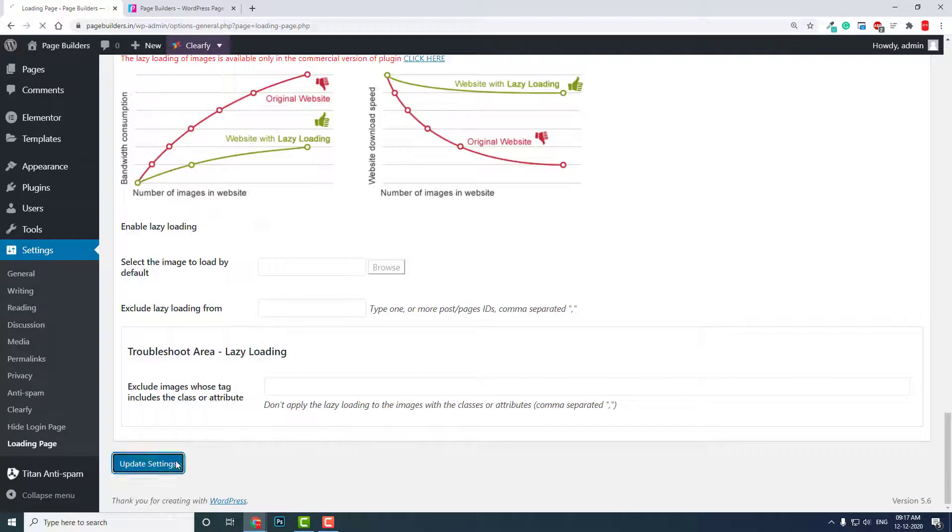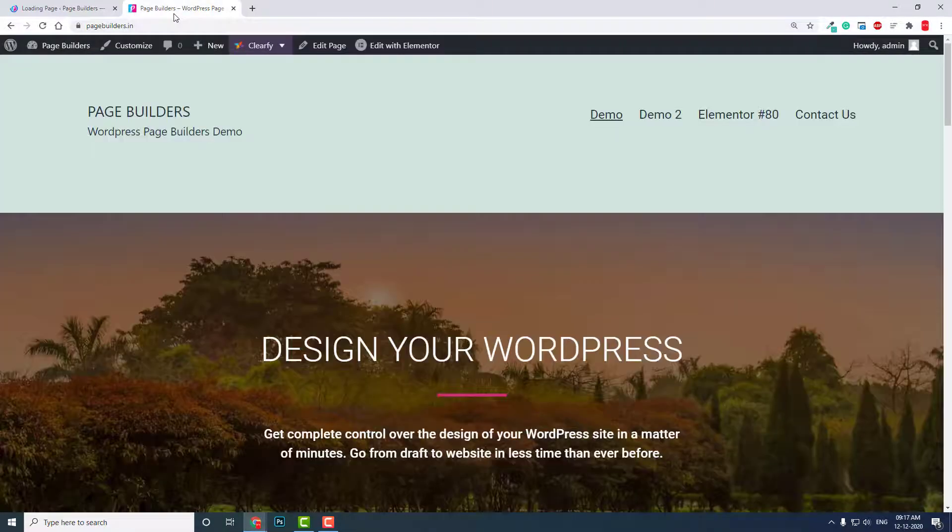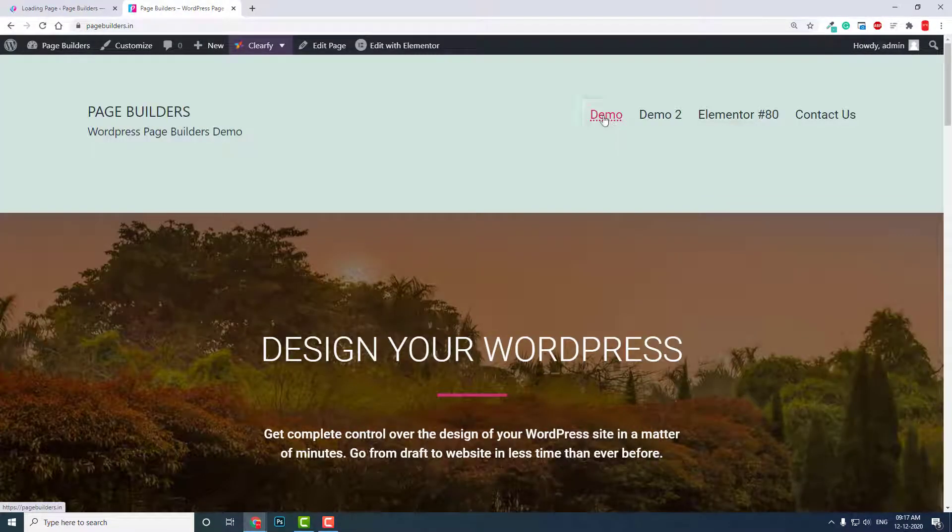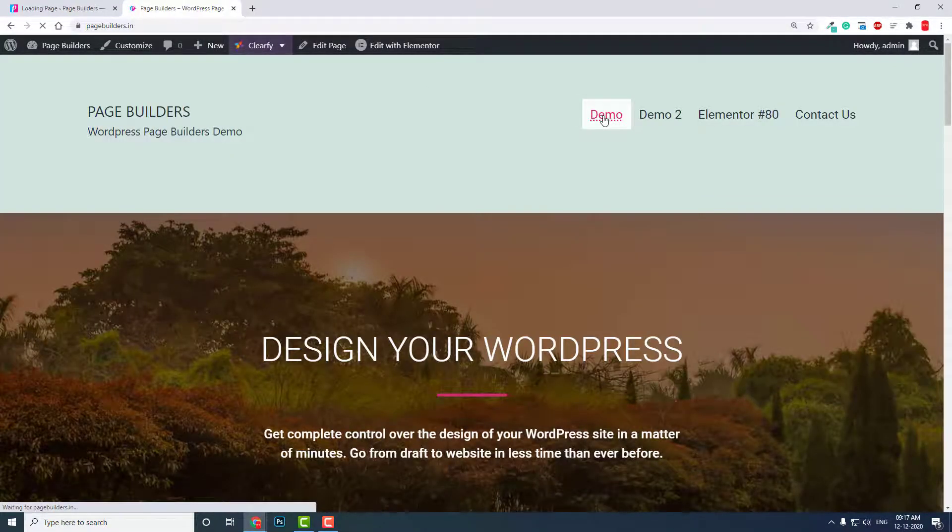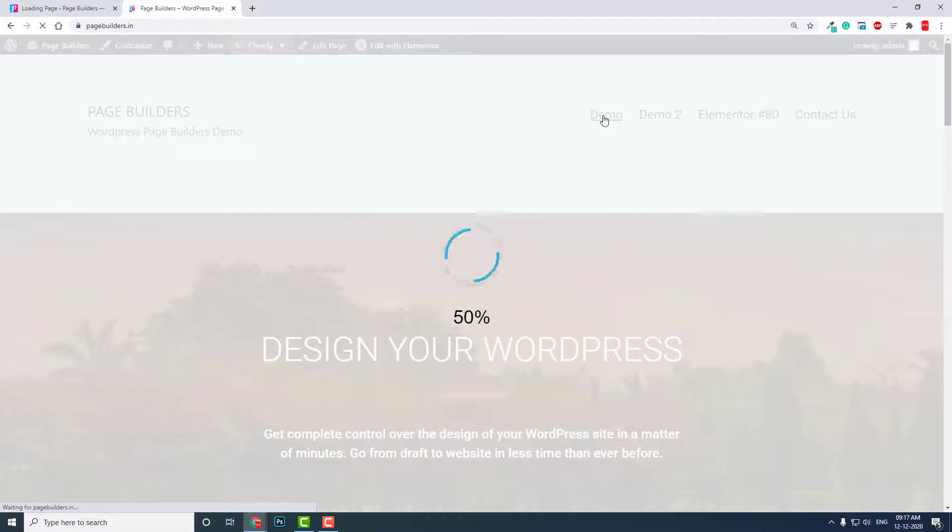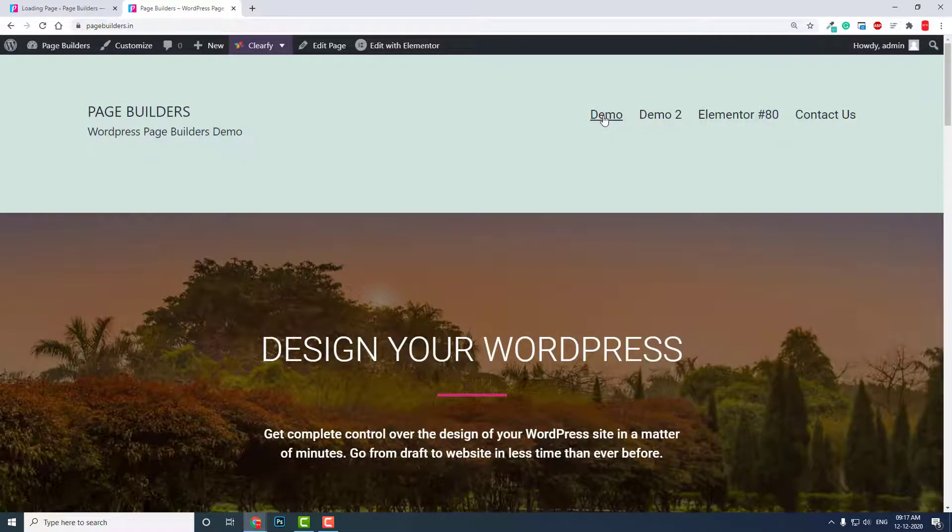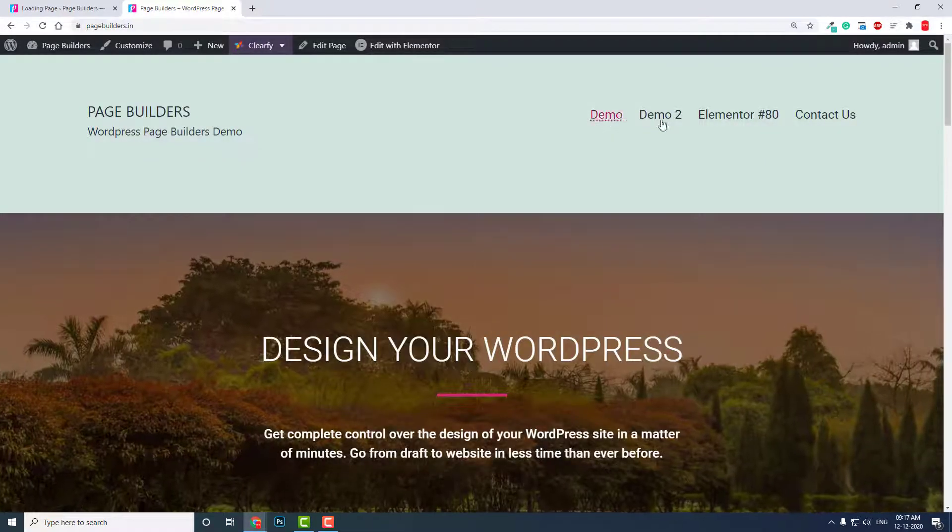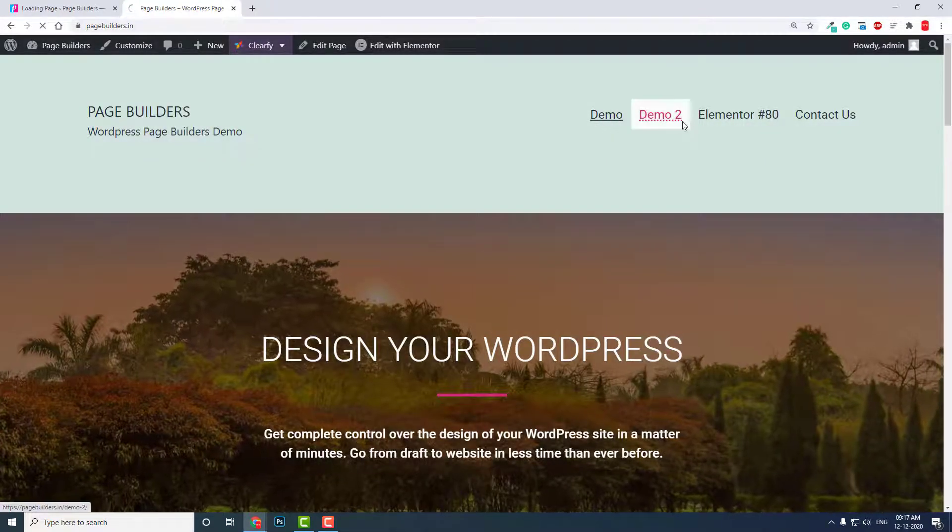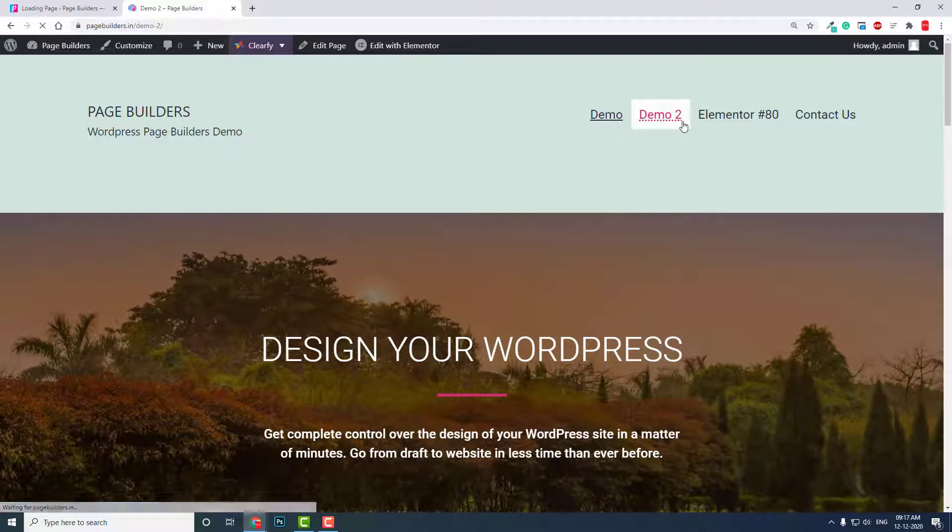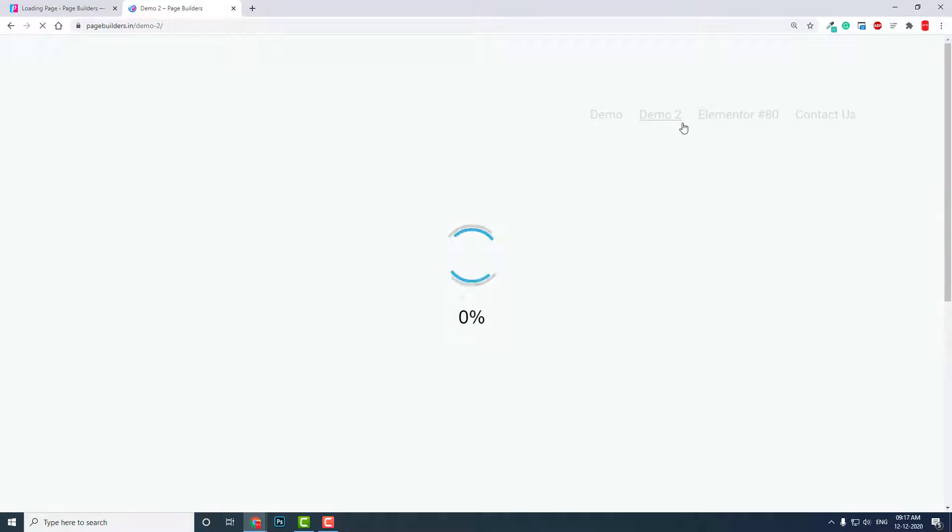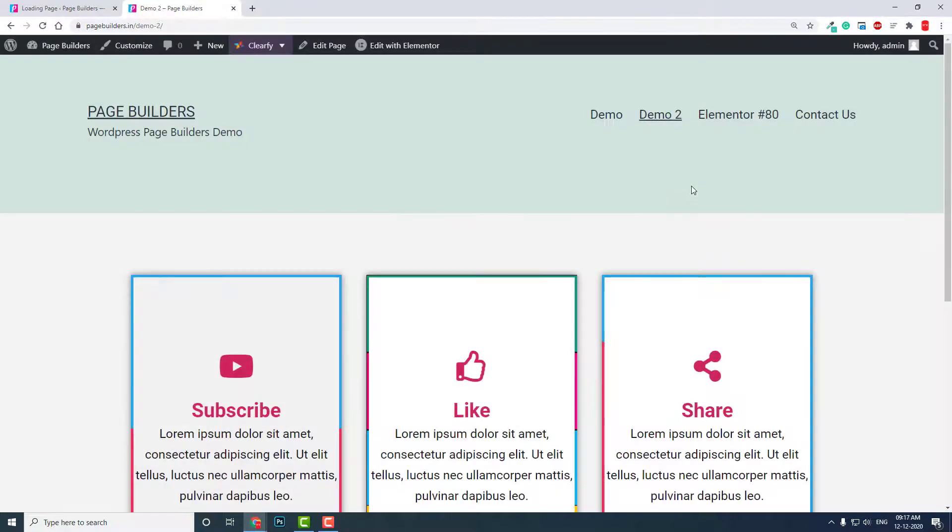Update settings. Now reload this page. Okay, now yeah, like this. This is the progress.